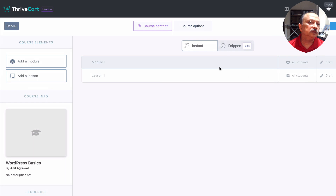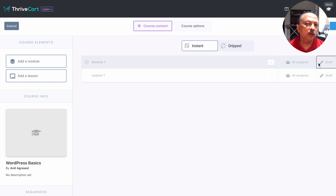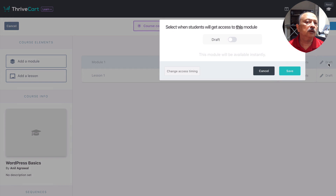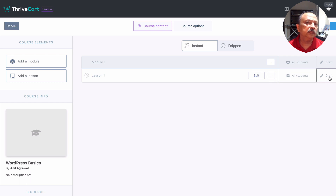Those are the two options for whether you want to drip a module or your lessons under a specific module. When you hover over a module you don't have an edit option — you can clone or delete it. The module is set to show instant access to all students and is currently in draft. Toggling the switch publishes it. Lessons work the same way — you can edit, clone, or delete, and toggle between draft and published.